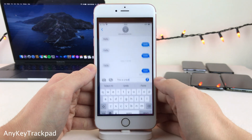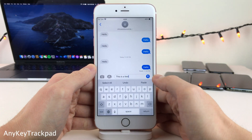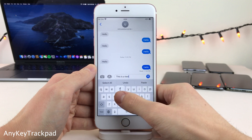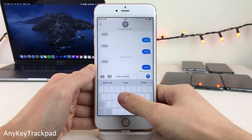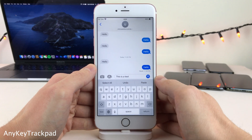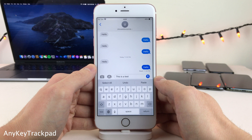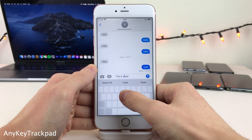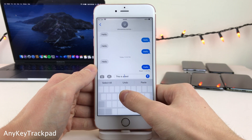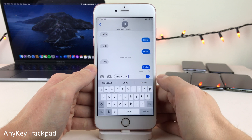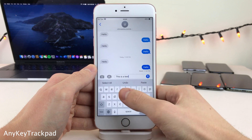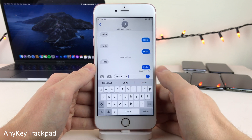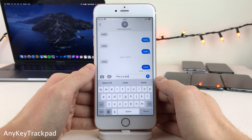Any Key Trackpad allows you to tap and hold on keys that aren't the space bar to enter trackpad mode on the keyboard. Devices with 3D Touch can already enter trackpad mode by 3D touching anywhere on the keyboard, but this tweak allows you to tap and hold on any non-space-bar key to enter trackpad mode regardless of whether you have a 3D Touch device.